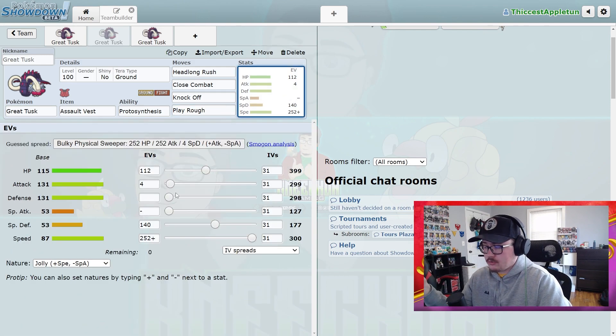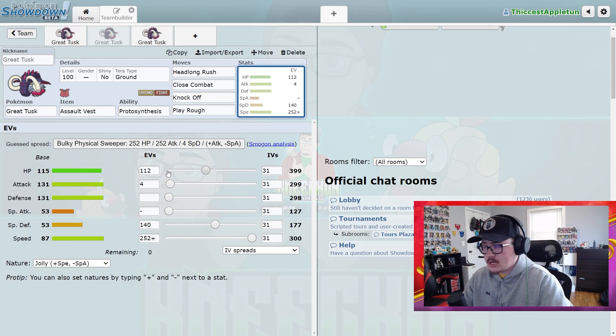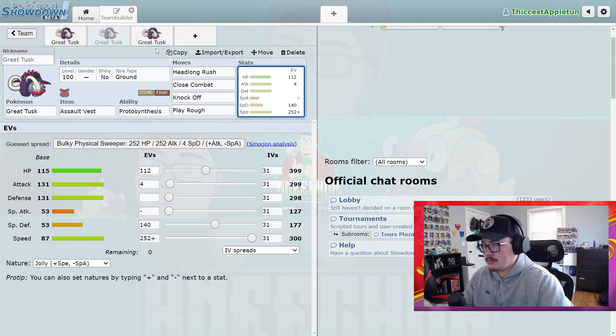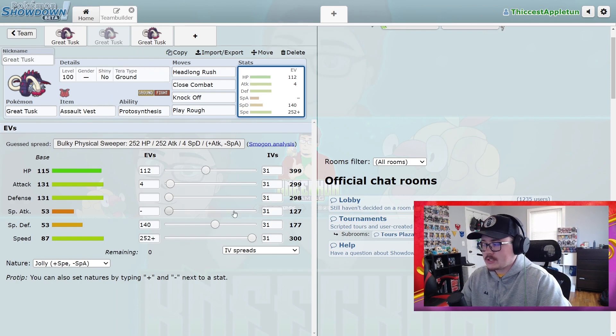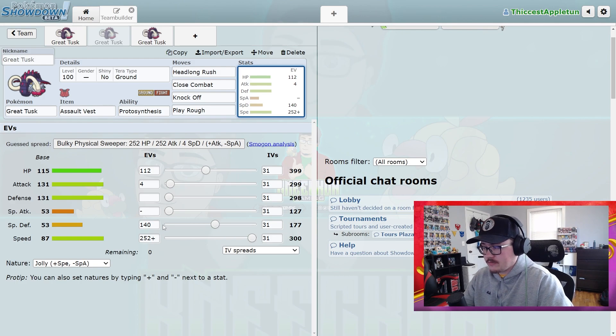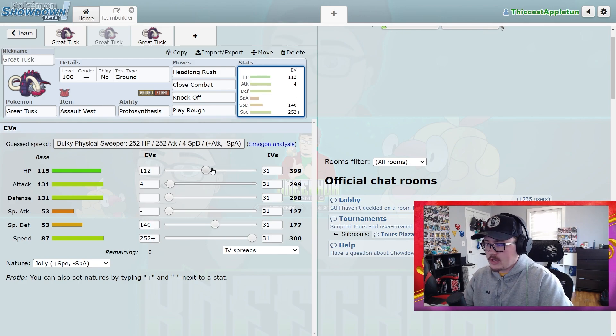Building something a little more bulky because you have Assault Vest and you don't have to dump as much into the Special Defense category means that you can give your EVs a little bit more wiggle room to go into other categories.